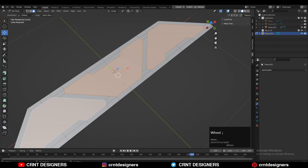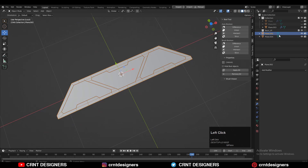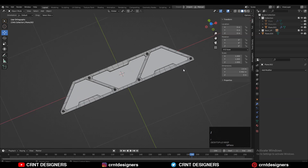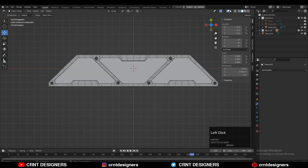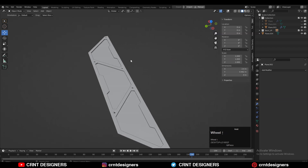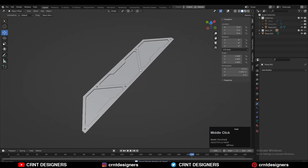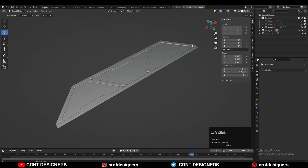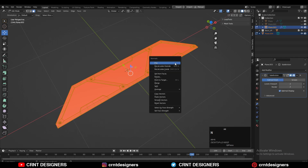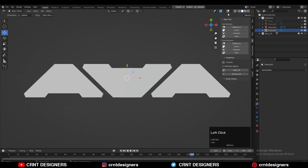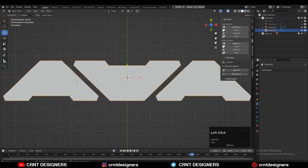Then select these faces and then press P for the selection to make a different object. You will get this inner part. Now you need to use your knife tool and create some details on that inner part — basically our design will look like this. Turn on the MatCap view and check the face orientation. If it's wrong then press Alt+N and recalculate outside.